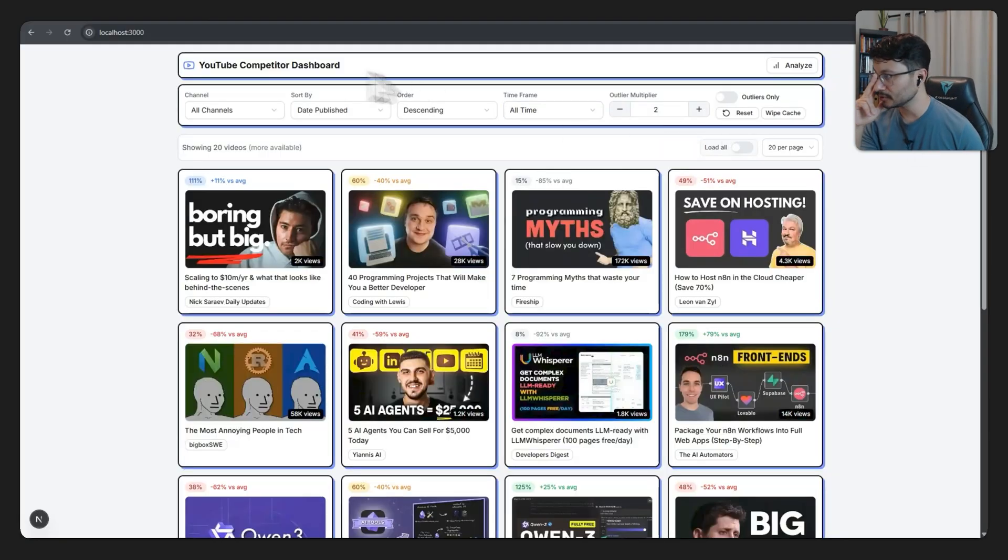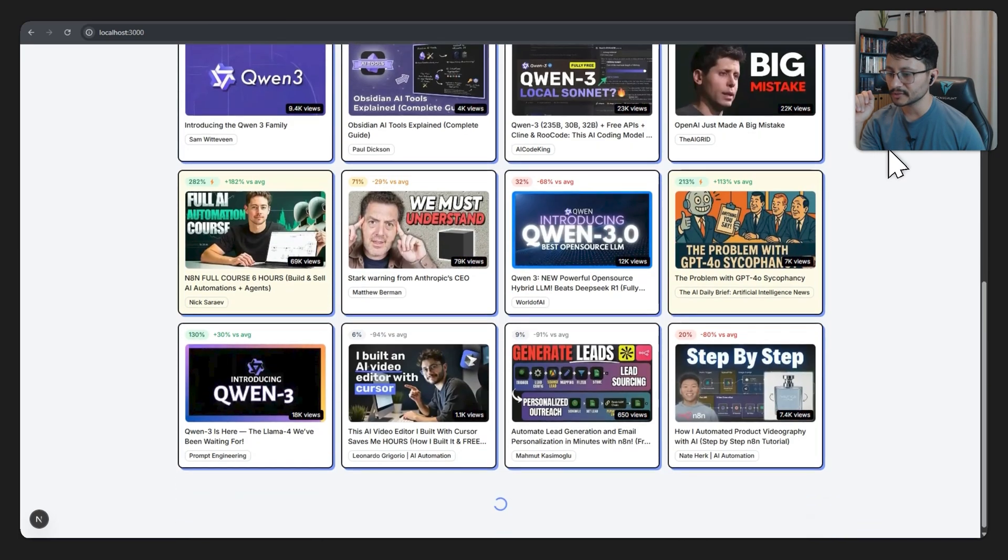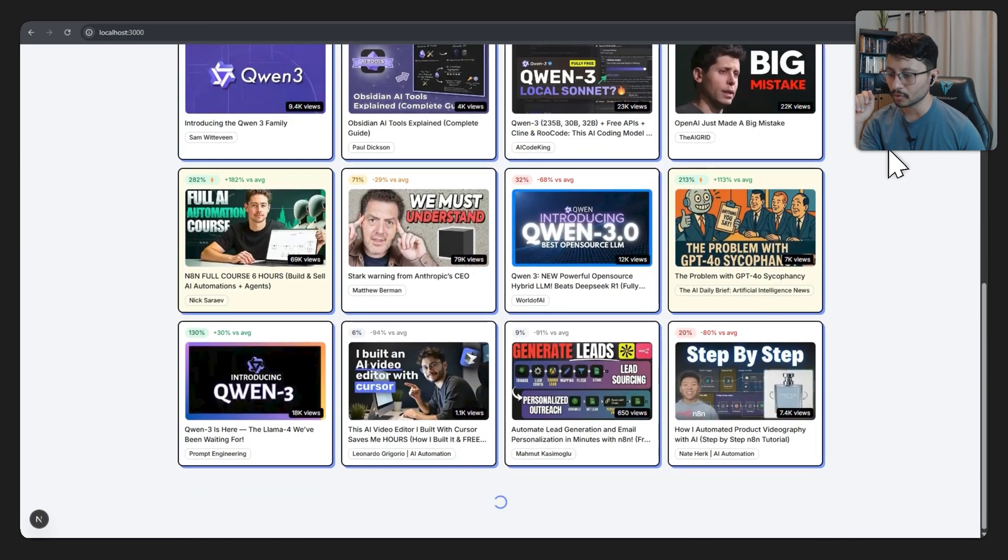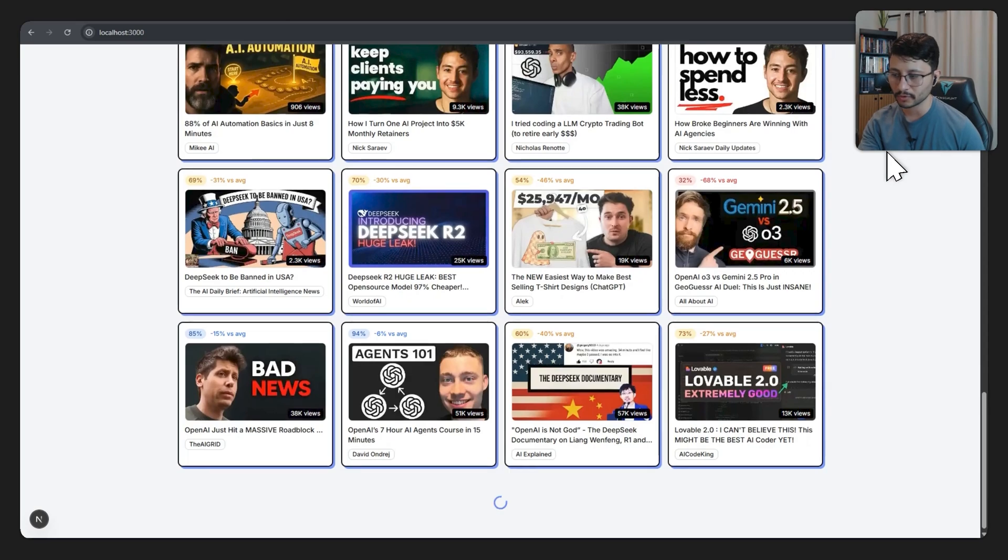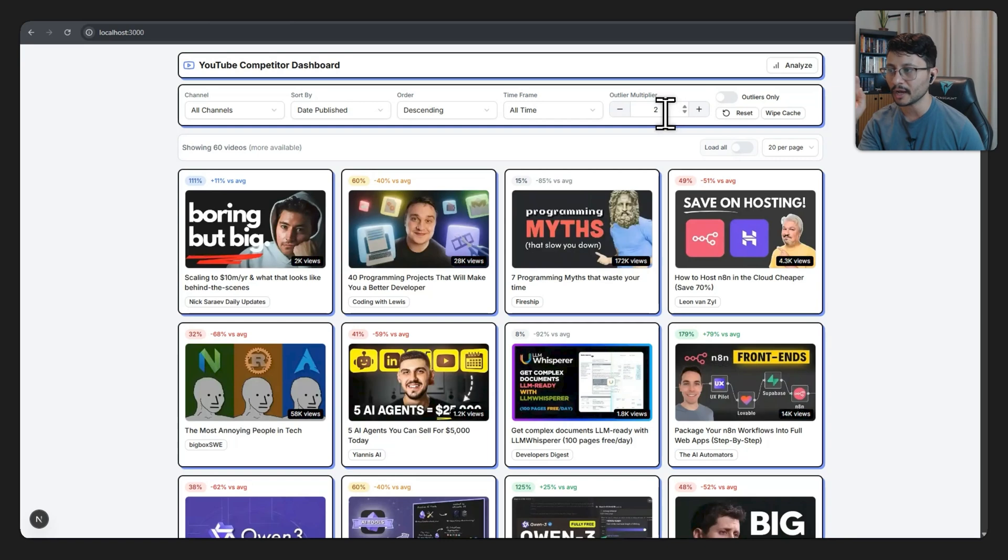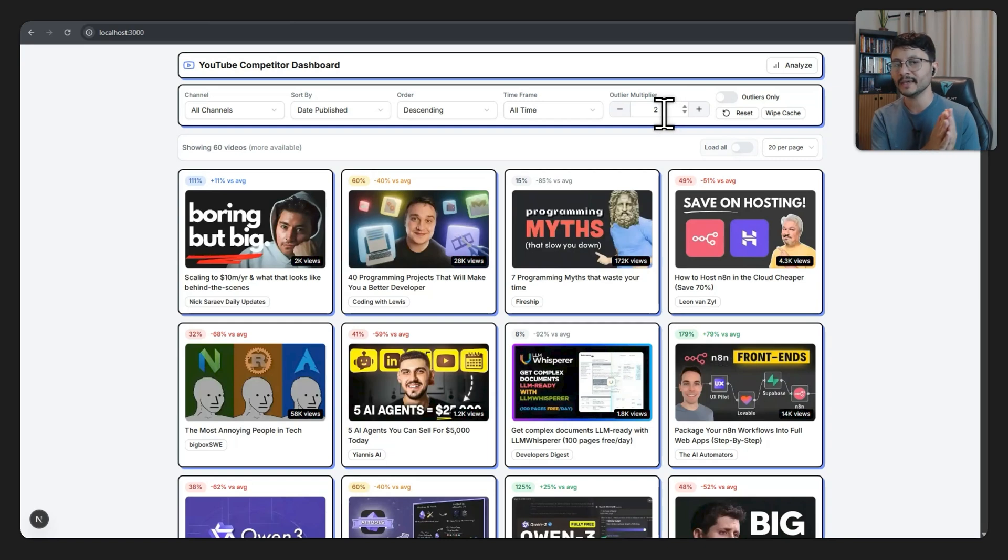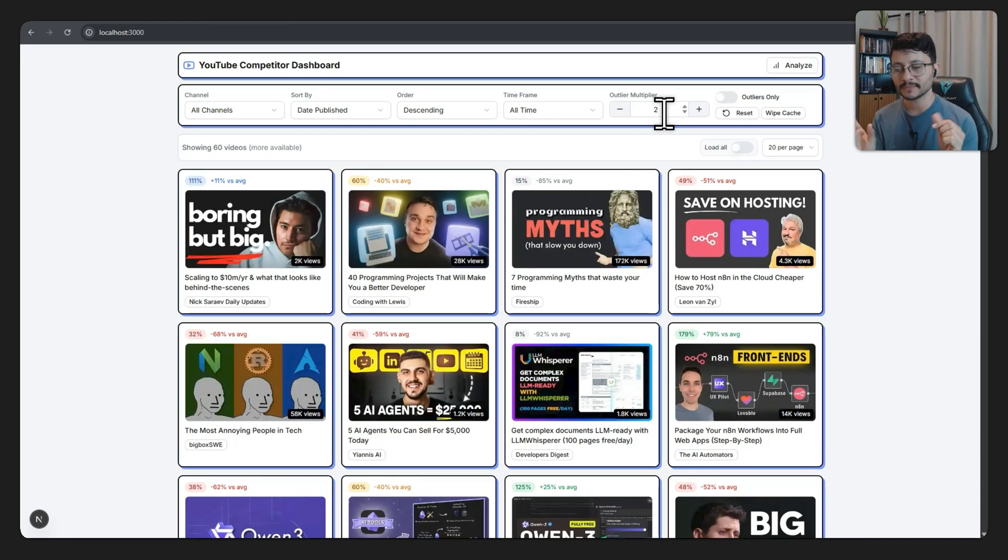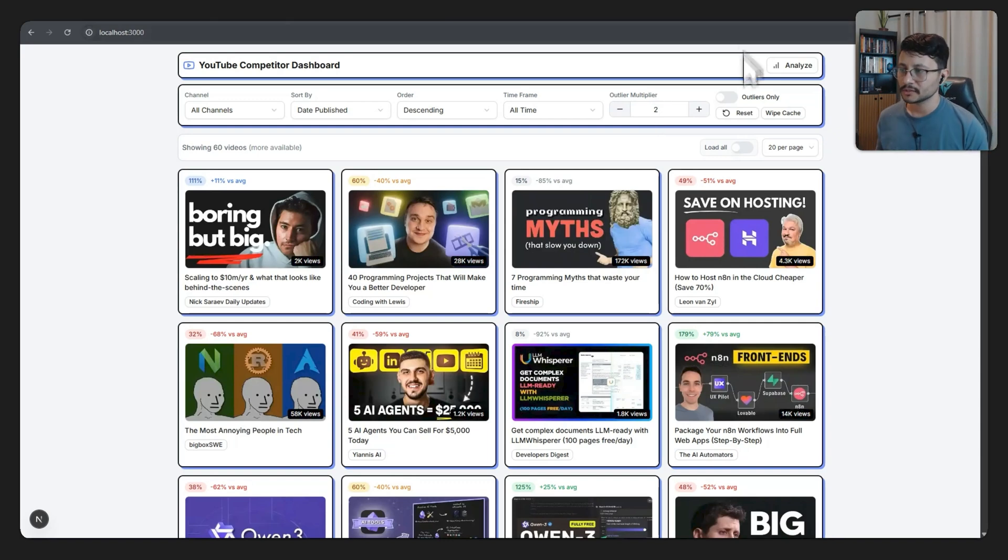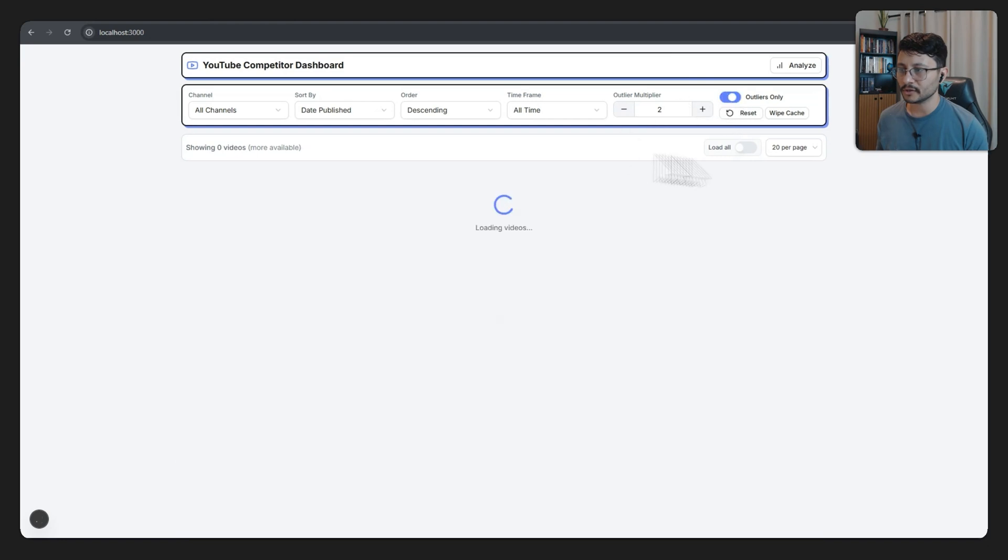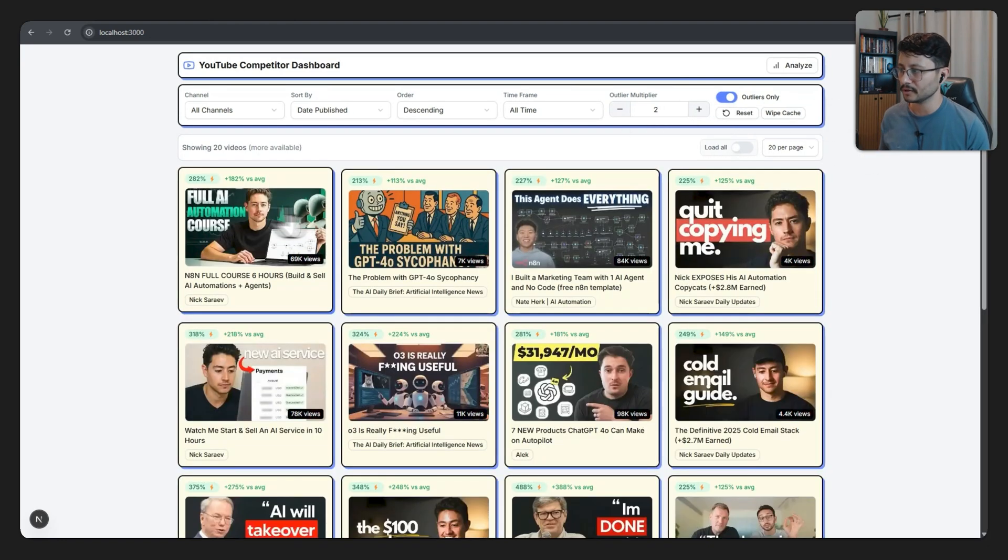The end result is a YouTube competitor dashboard where as I scroll down, you'll see that it loads more and more videos. This is really important for performance. I can also specify so I only want outliers, and I'm considering an outlier multiplier of two. What does this mean? Basically, I calculate the average number of views a specific channel received over the past three months, and then based on that average number of views, the outlier is going to be any video that has twice the amount of average views. If I toggle this on, it will then load all the videos that are outliers, and you'll see that they have a different coloring.